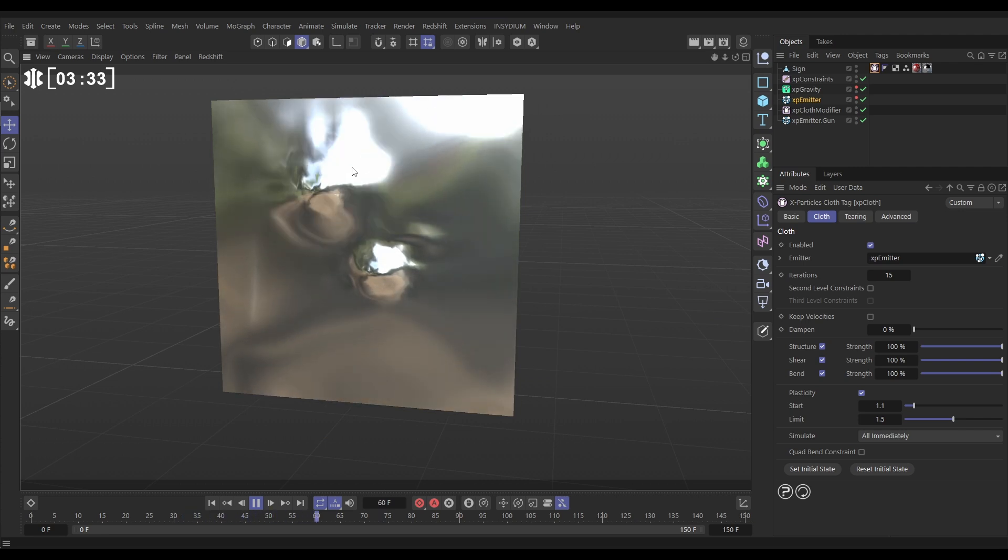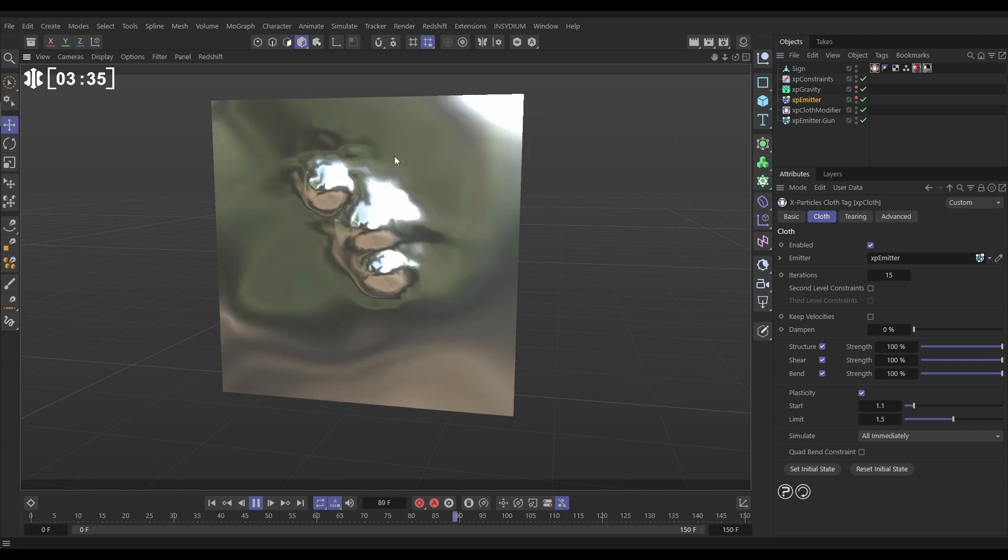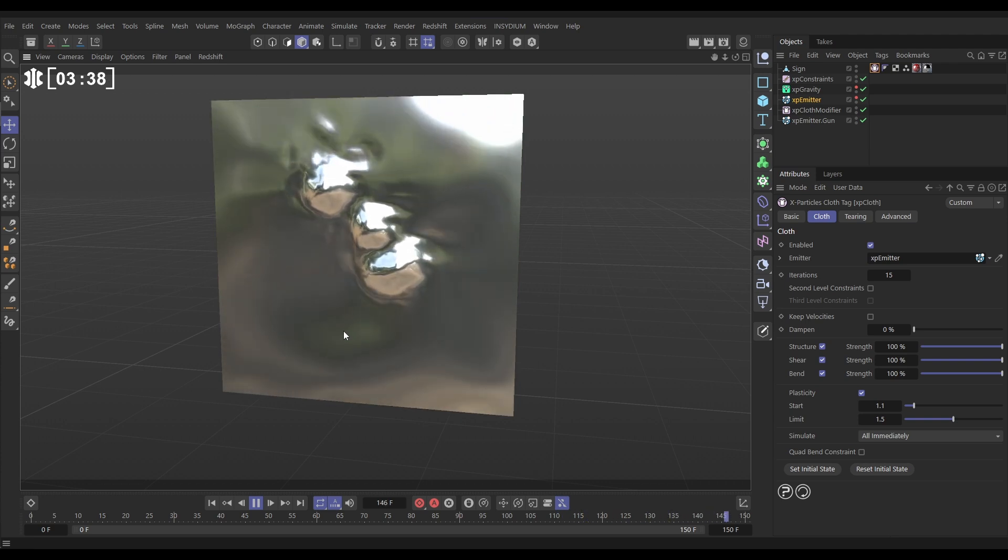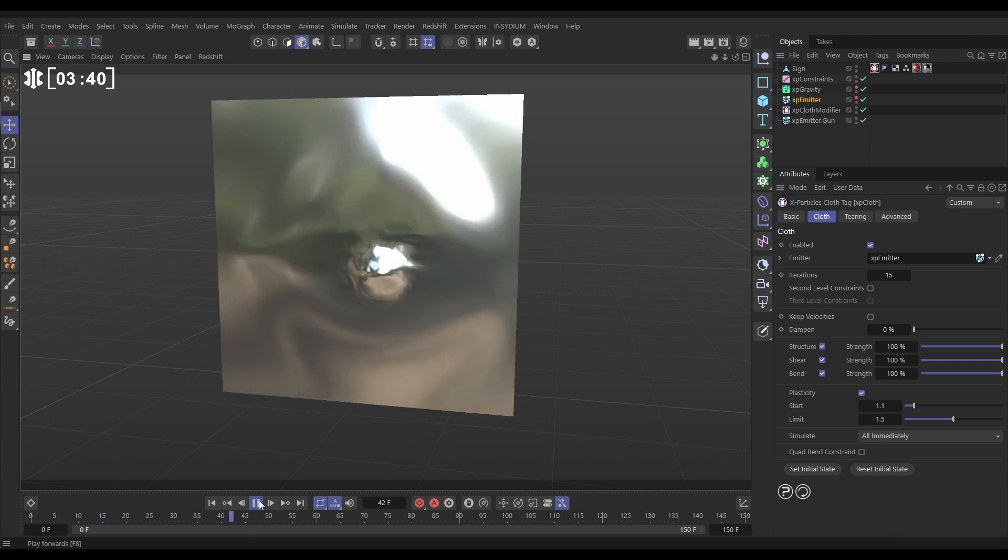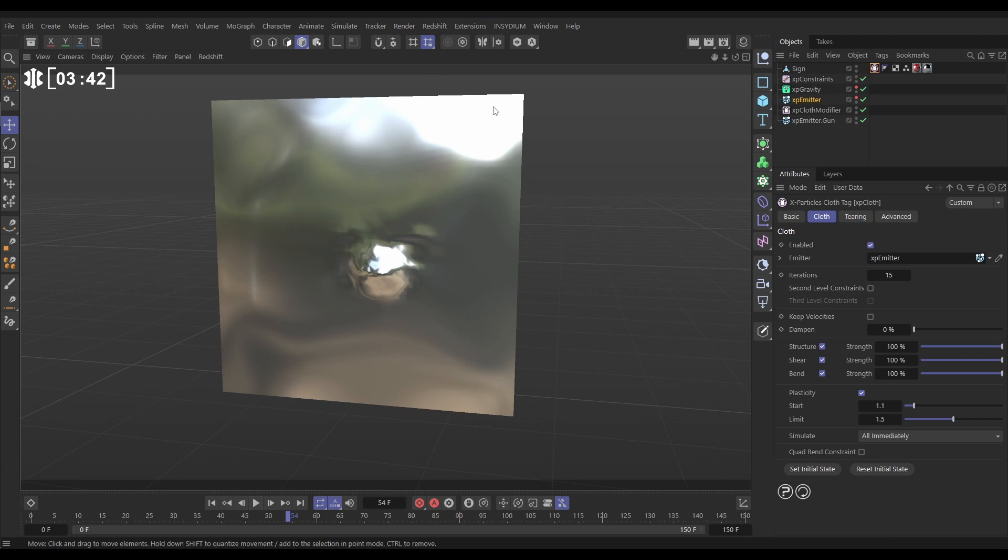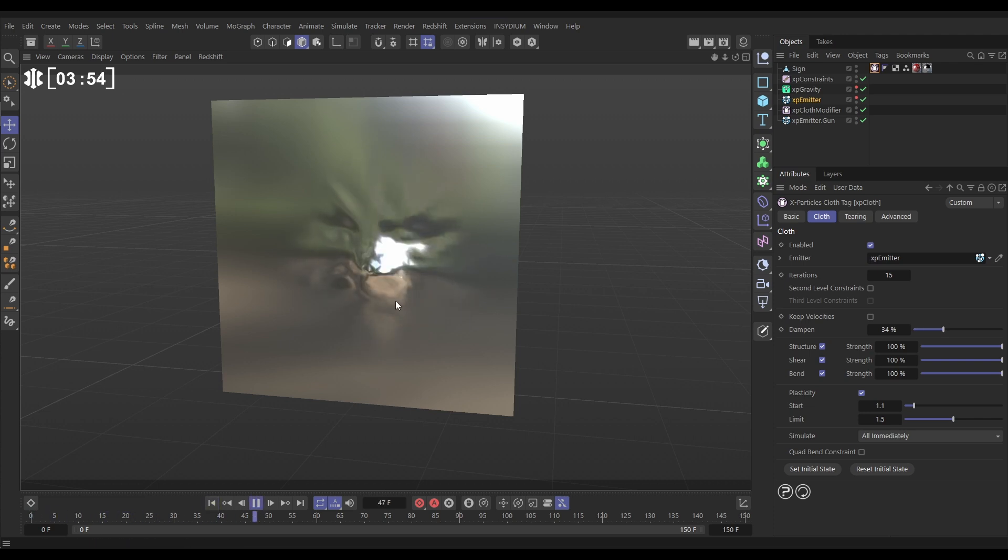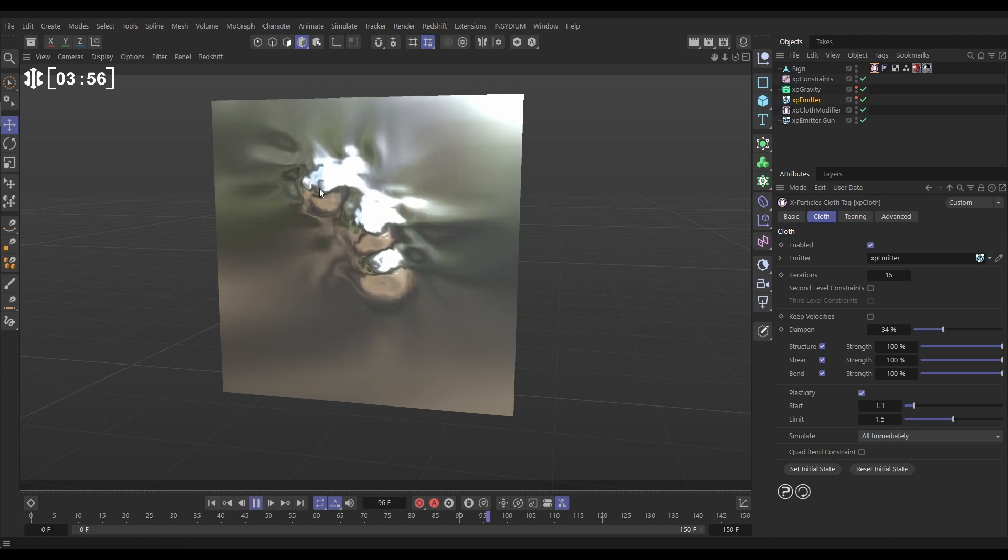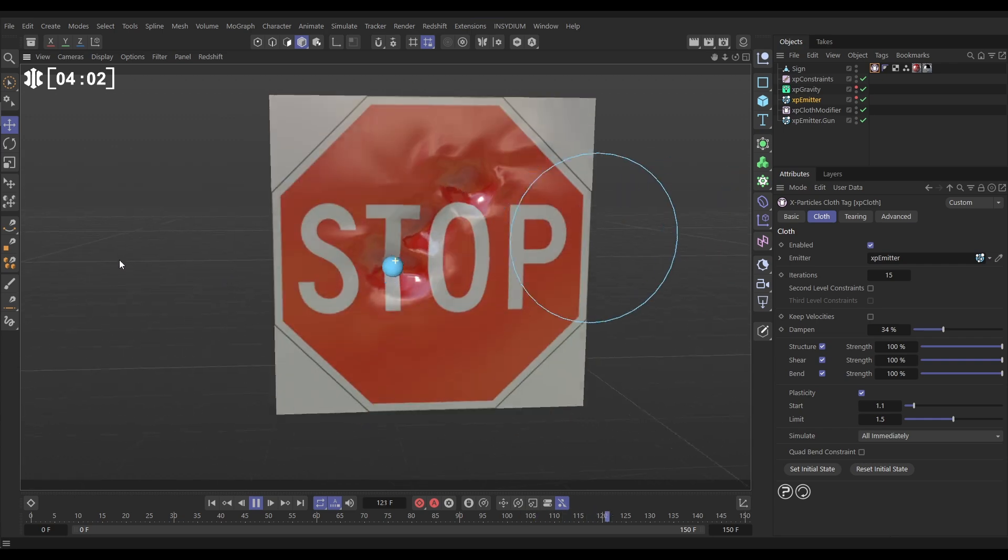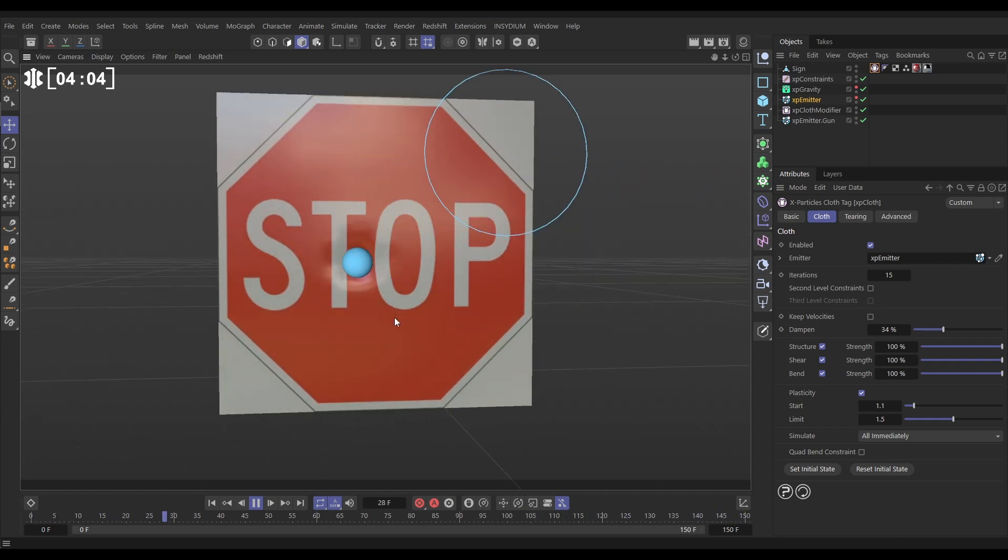The problem is that the energy is rippling right the way through the rest of our cloth so it looks like too thin sheet aluminum for our sign. The way that we can get rid of that energy is just to dampen down the simulation. We can do that by just increasing this dampen amount - let's put it up to say 34, hit play and yeah look, brilliant. So we're getting our dent, we're getting a little bit of that energy coming through but then it's damping down. That's looking really good.